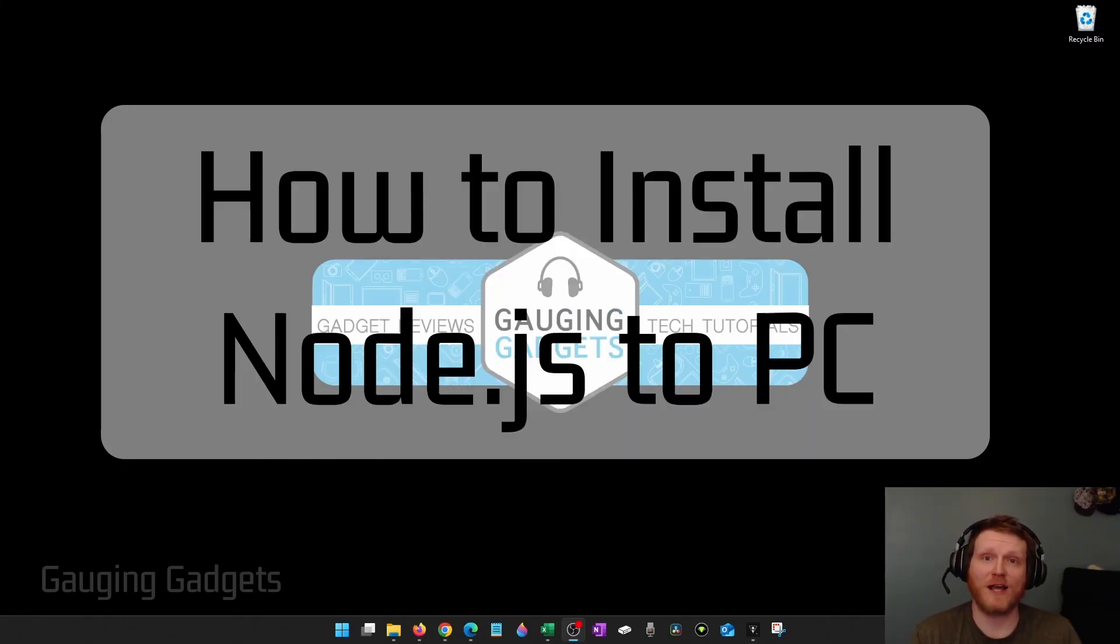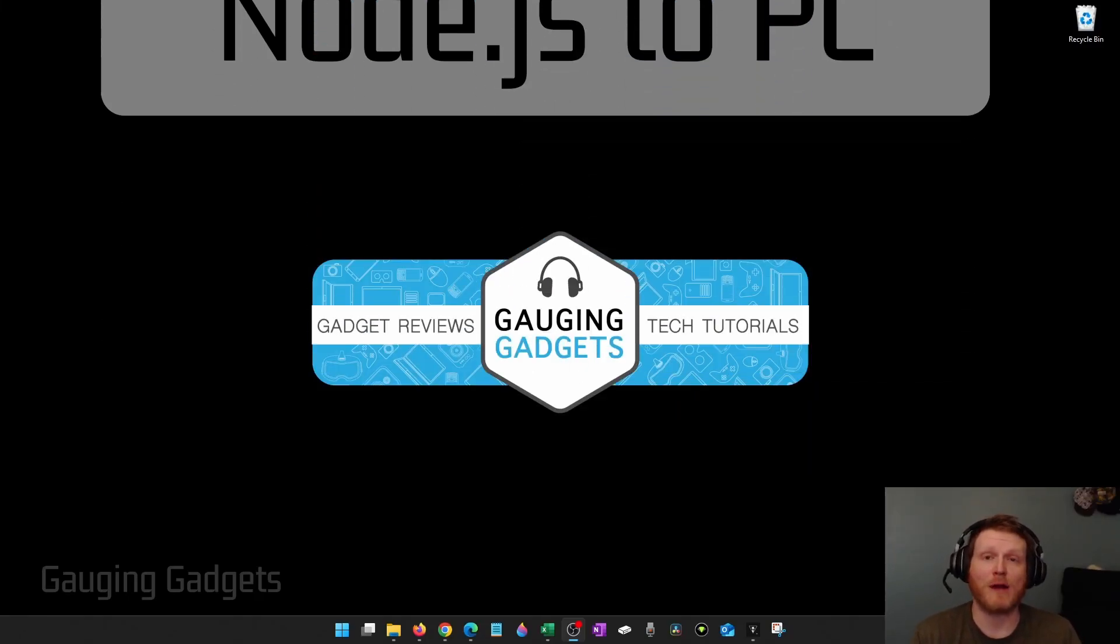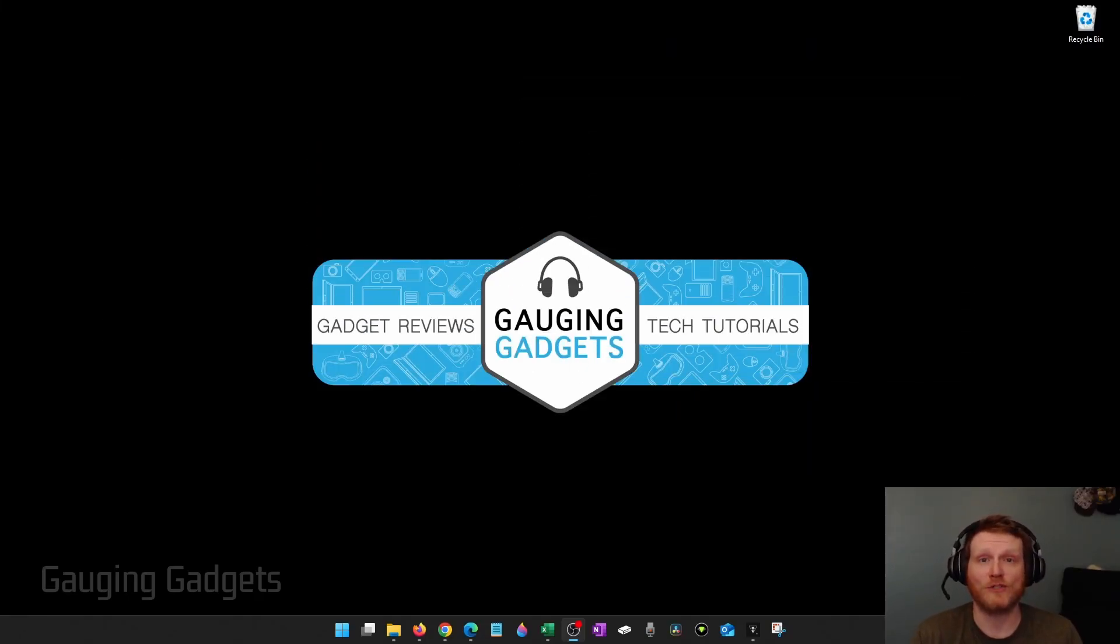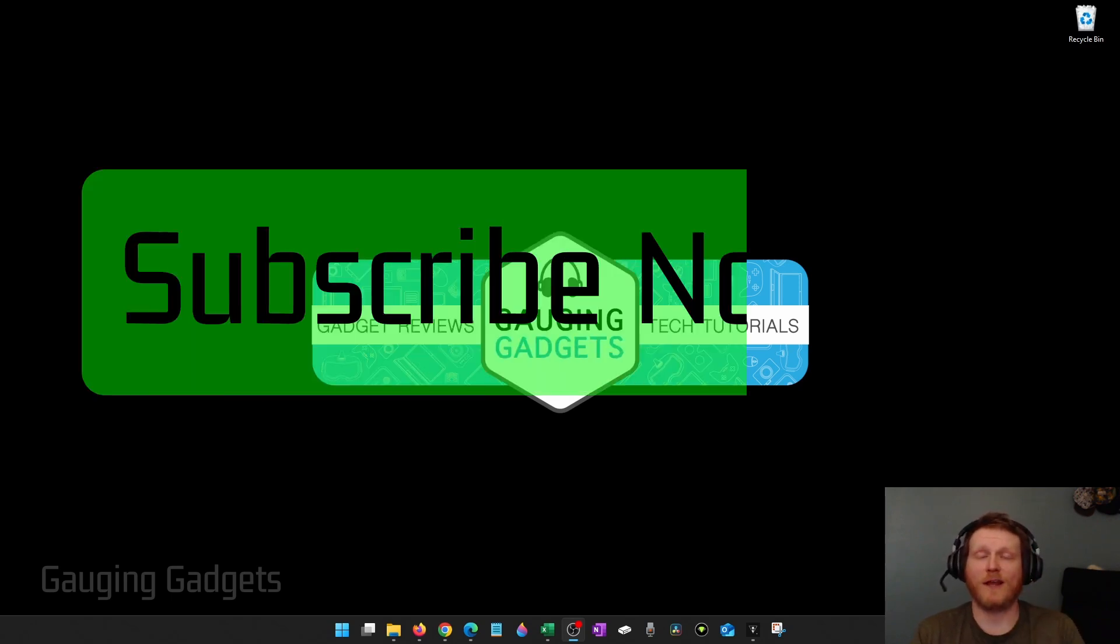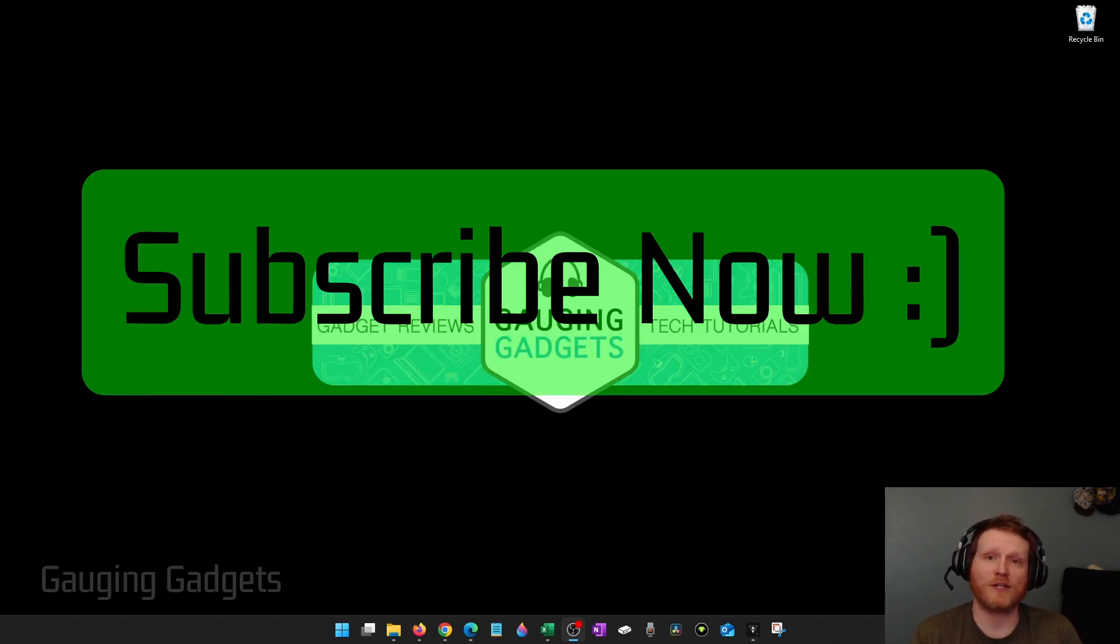How to install Node.js on Windows 11. In this video I'm going to show you how to download and properly install Node.js on your computer. And if this video helps you please consider giving it a like and also subscribe to my channel because that really helps me out.